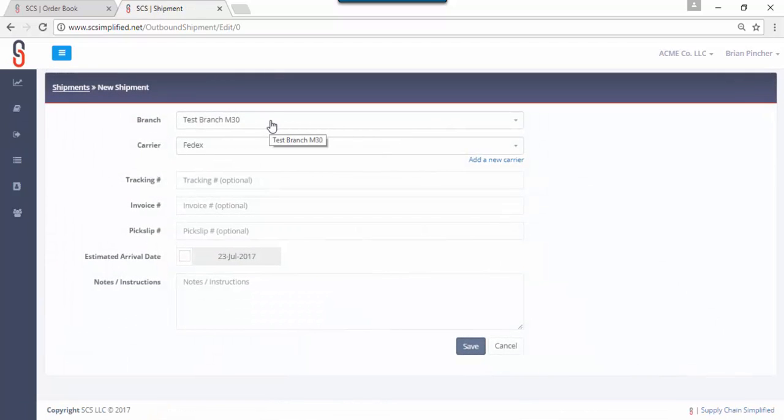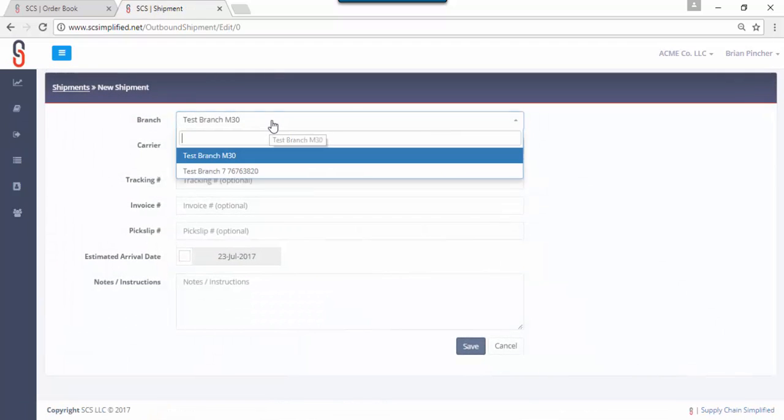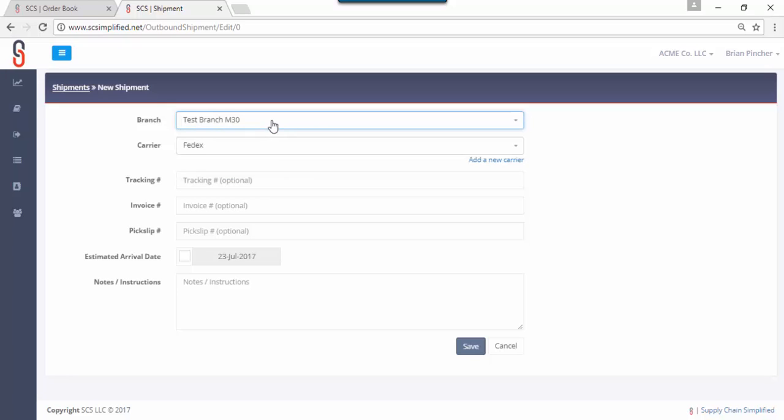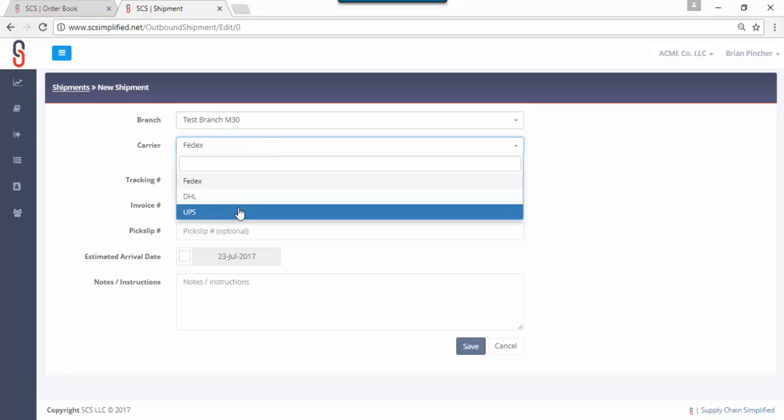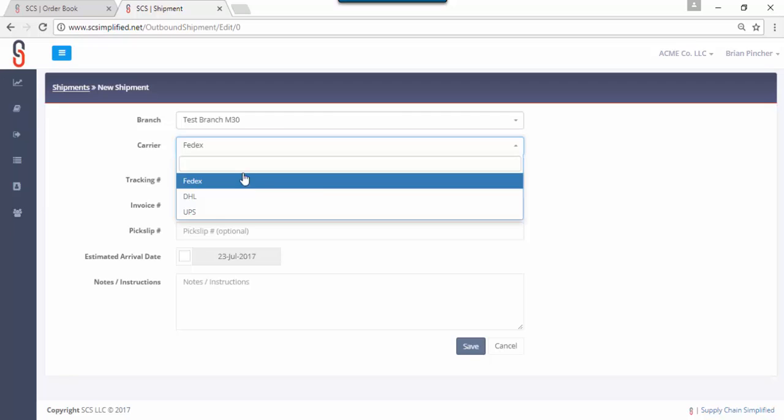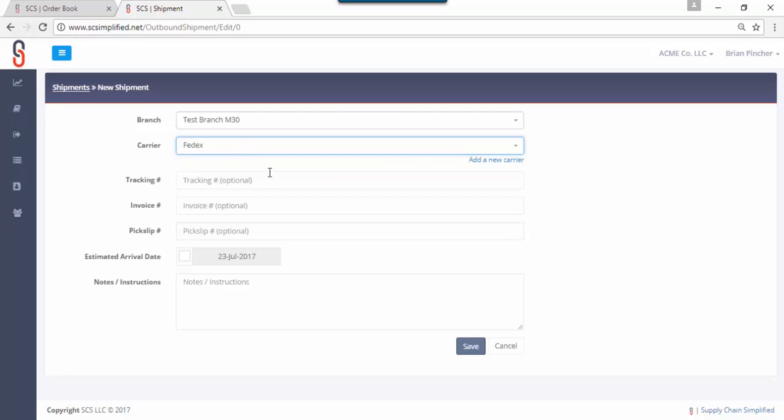It's going to ask you what branch you need to ship to and the carrier. It'll give you a list of carriers, we have three set up for test, but it'll default the carrier that you use the most often. If you need to add a new carrier you'll do it right on this screen, you can click here and new carriers can be added.